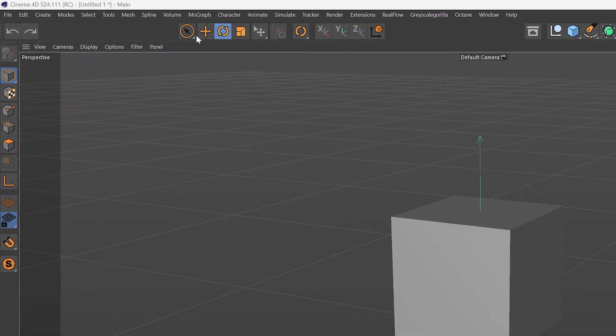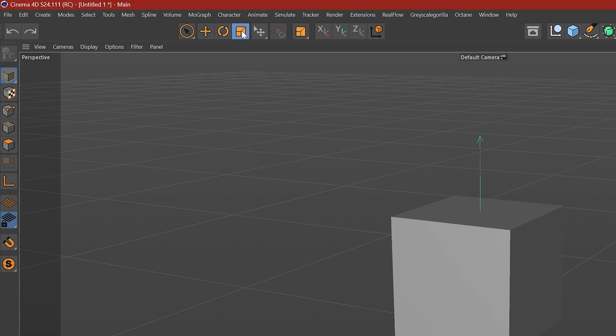At the top here, you can see there's a square within a square with a dotted line. That's going to be the scale object tool. If you hover over it, it shows the tool that you're on, which is going to be scale.